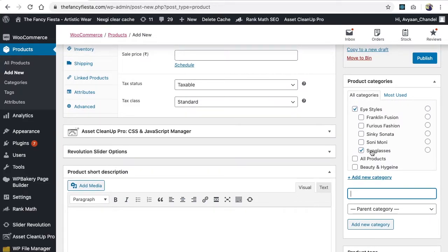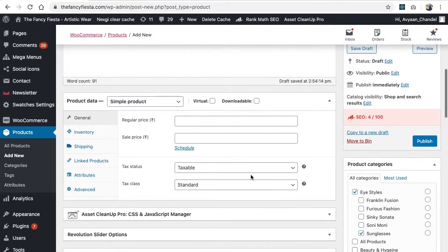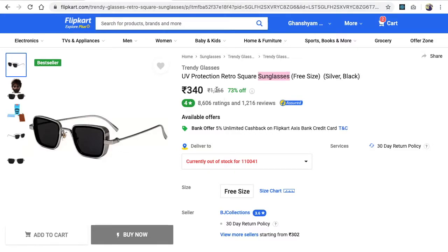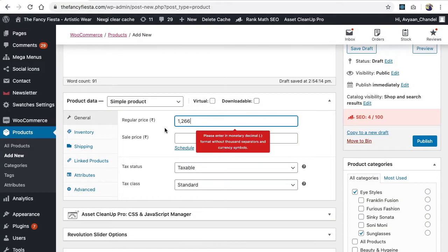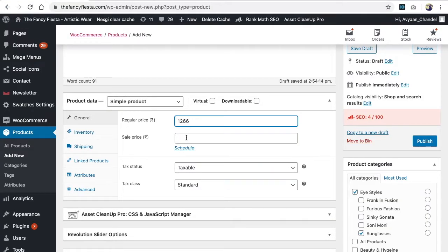Now you can set the regular price. For example, the regular price here is 1266 rupees — just place that price without any special formatting. The sale price is 340 rupees.